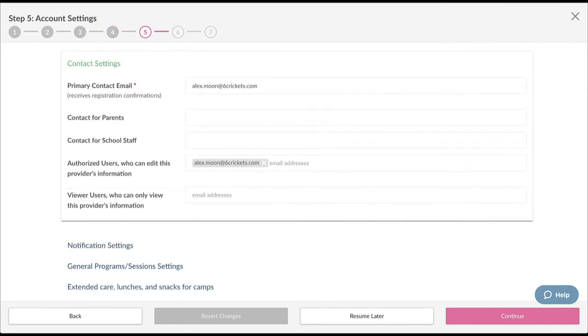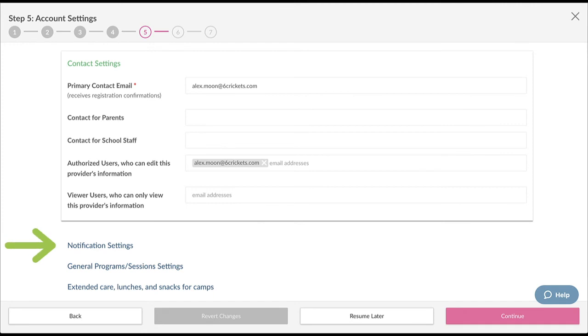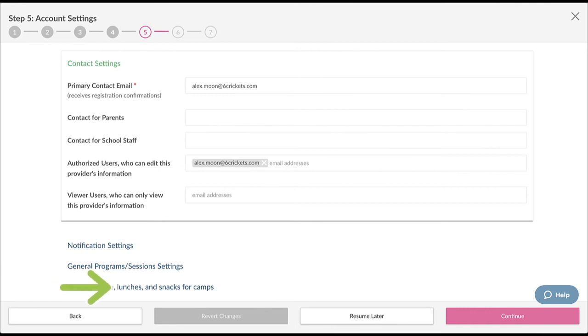Step five is where you can set some general settings for your provider profile such as contact information, notification settings, and general program and session settings. If you're running any camps, you can set extended care, lunch, and snack settings here. When you're done, click Continue.